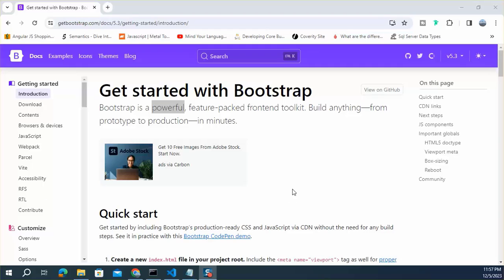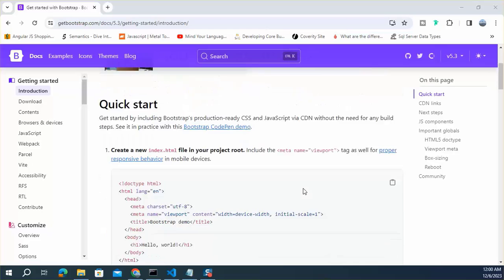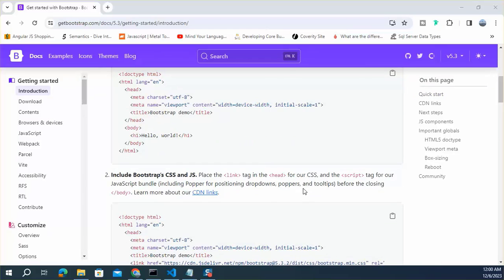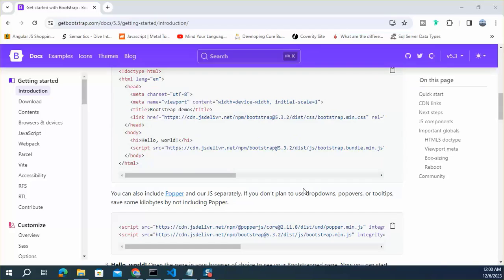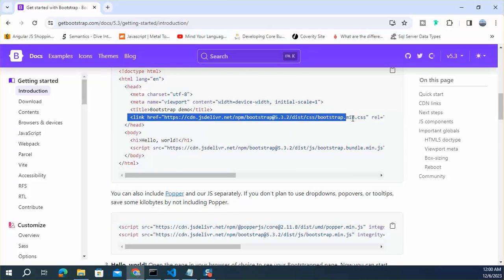We can add Bootstrap in React application in one of two ways. First approach, we can directly use Bootstrap's CDN link. Here it is, let's copy the link.